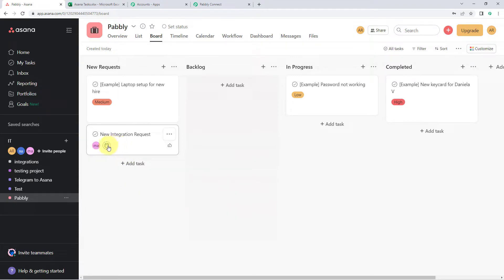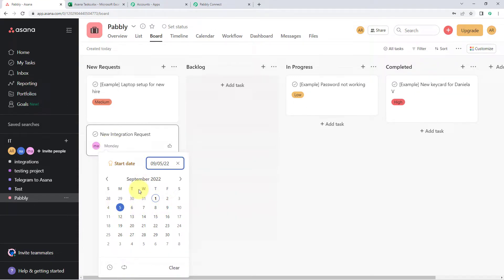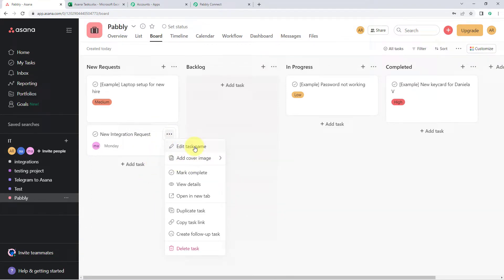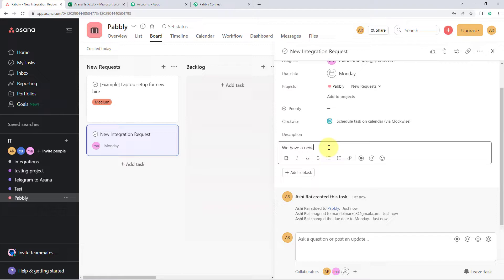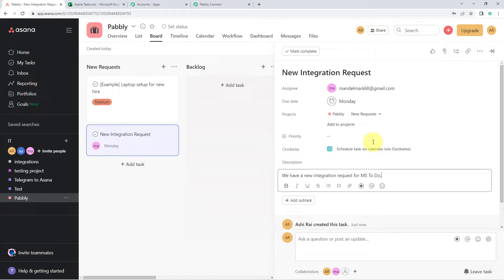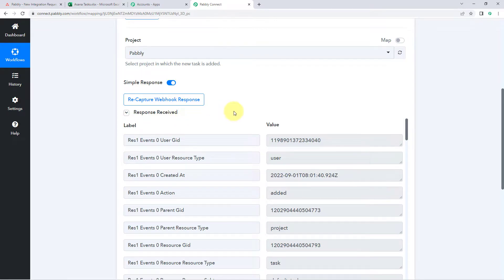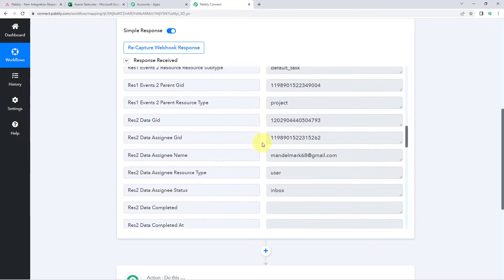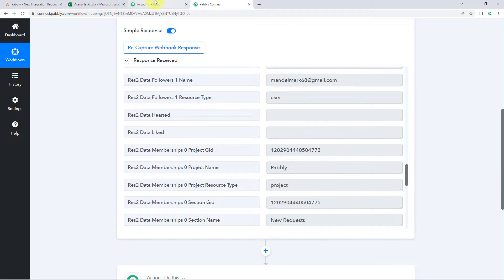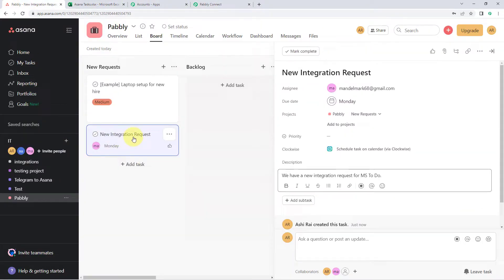Let's add some details of the task. For example, assign to this person, and let's add a due date, for example the 5th of September. Let's add a description of the task as well. We have a new integration request for MX2do. So this is the description of the task. You will notice I haven't completed my task creation process yet, but here in Pavly Connect you will notice we have received some response. Before we completely enter the details of our new task, Pavly Connect has received the data of the new task.